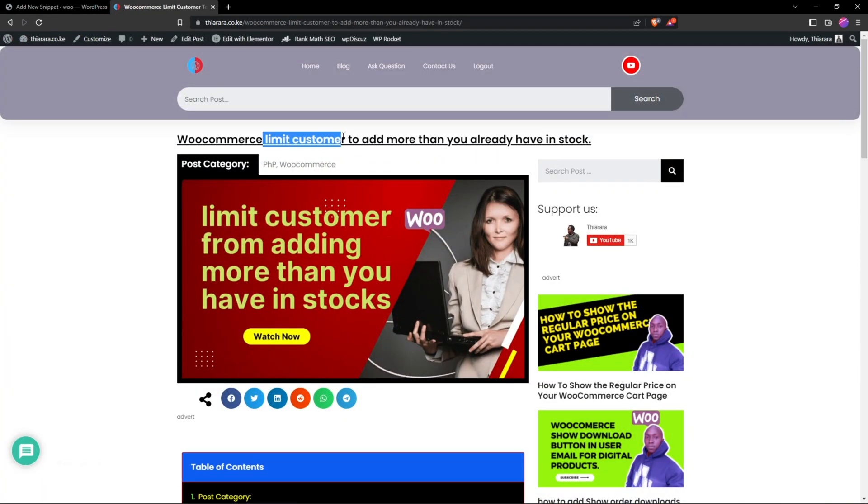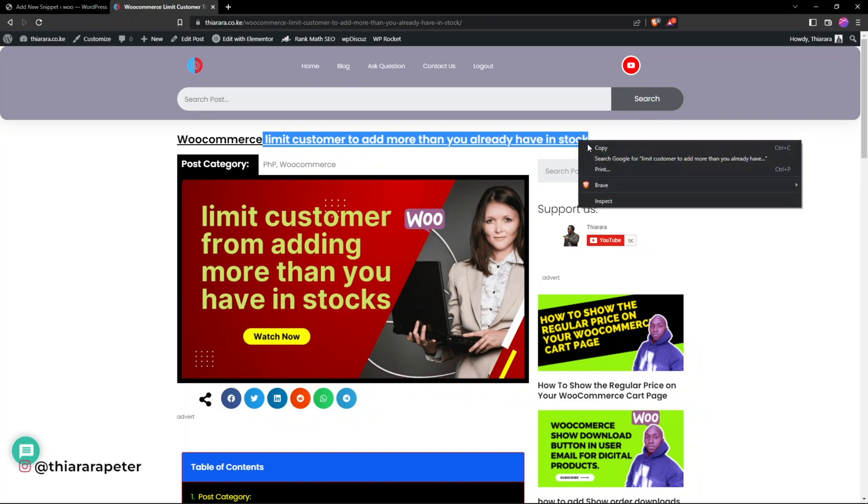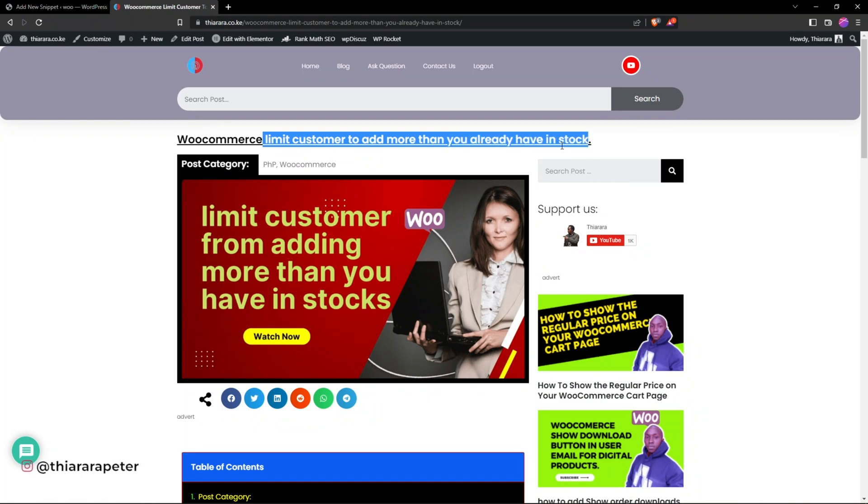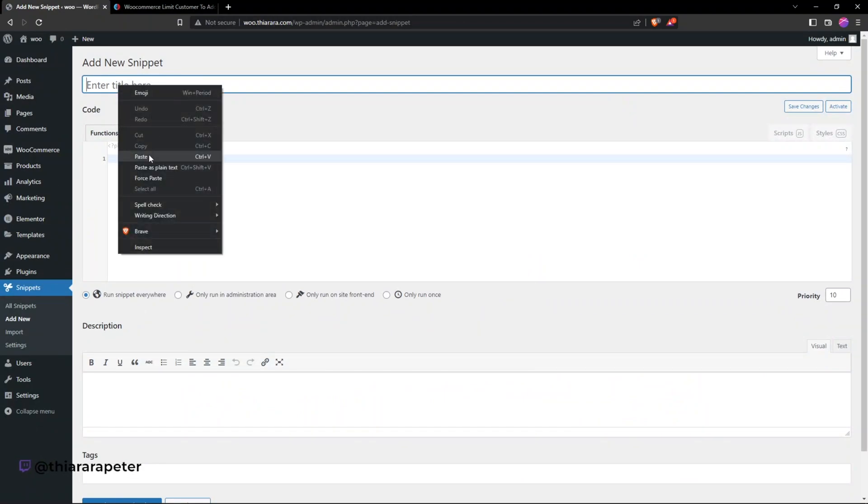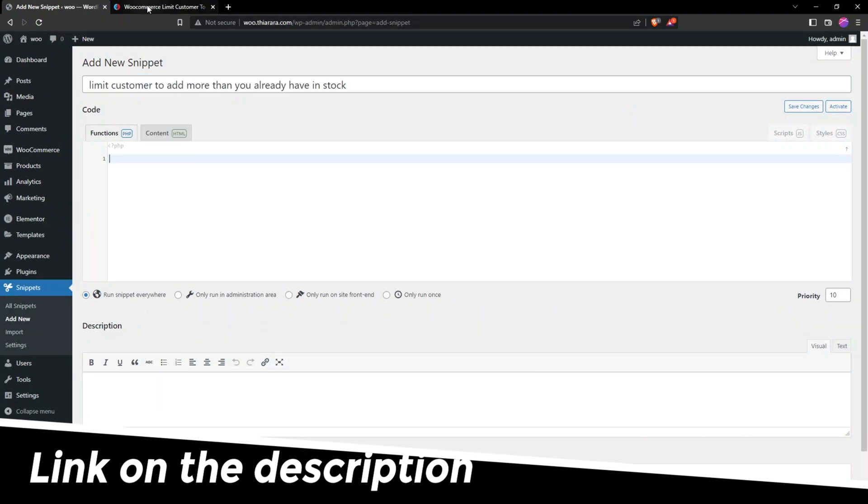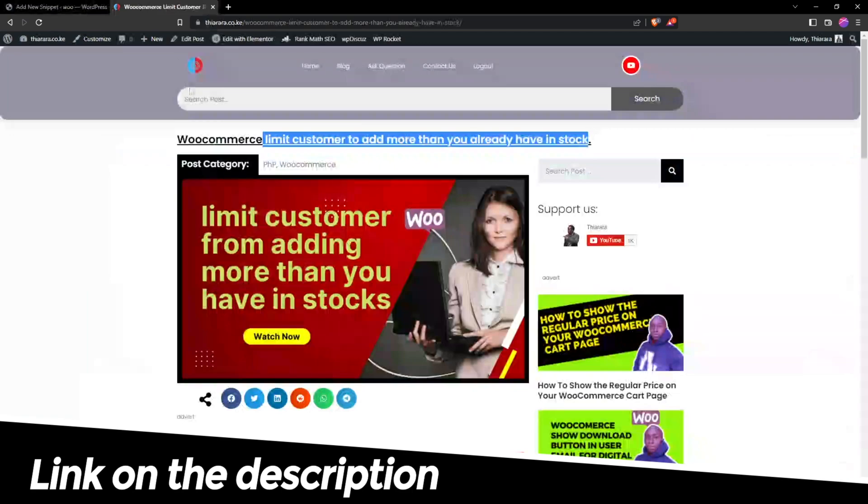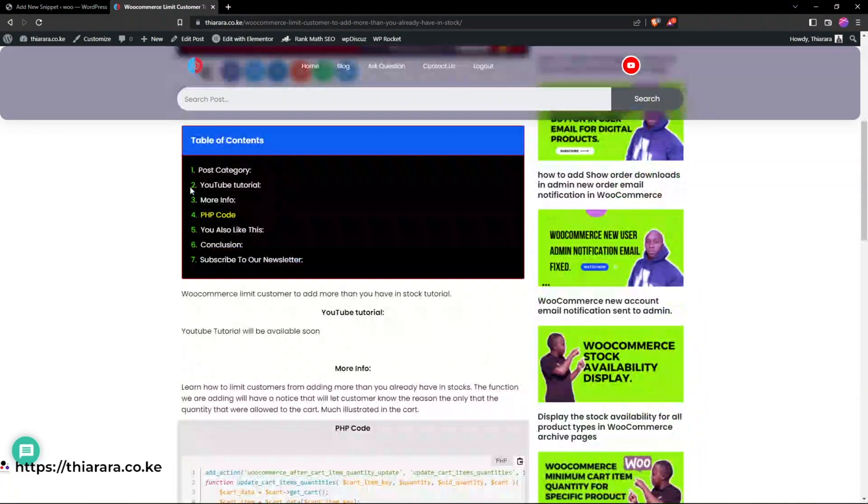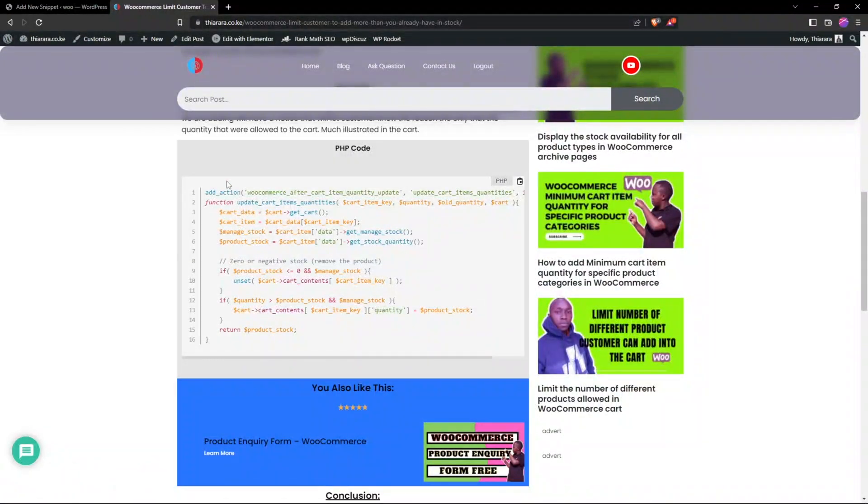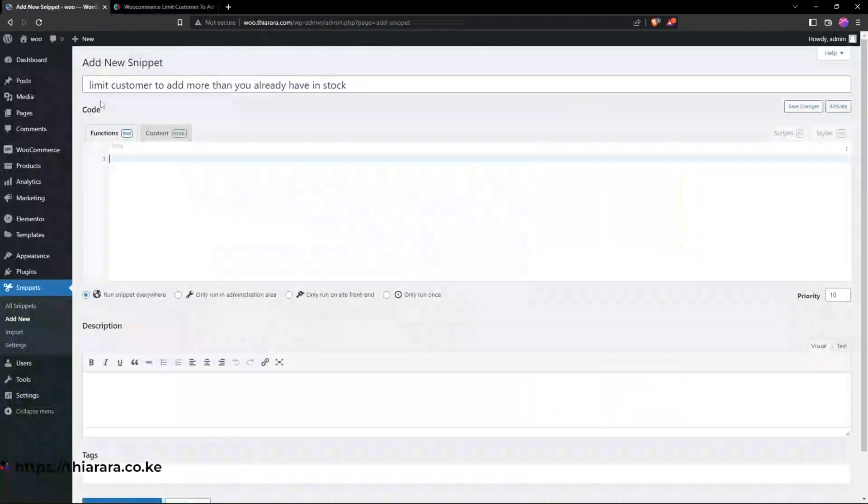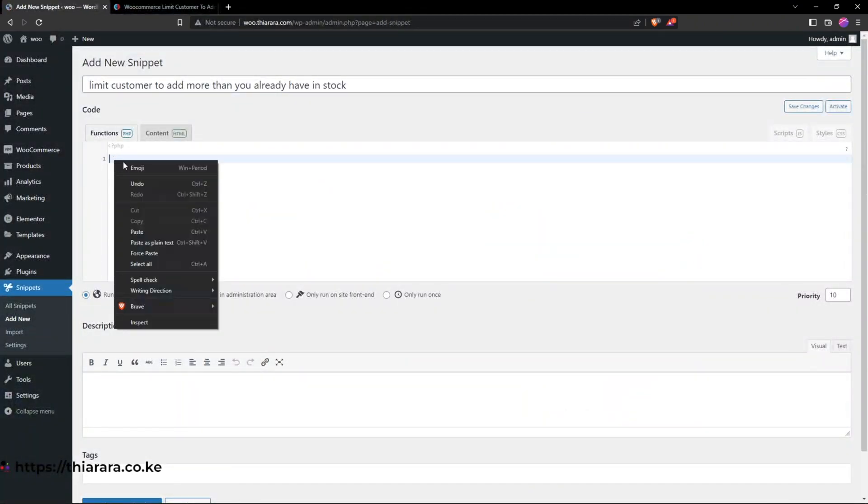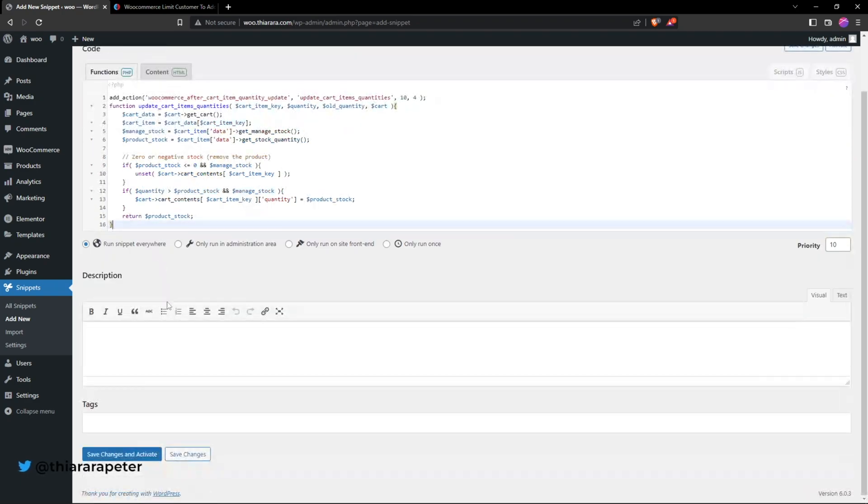I'll just copy from here because I don't want to give it a simple name. I have included the link in the description on how you can get this code. You just need to copy this code here, select that button there and paste it here. From there just save and activate.